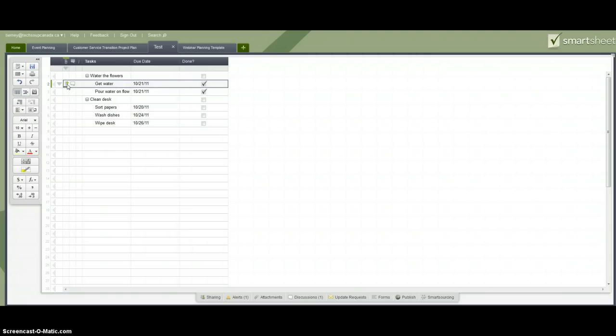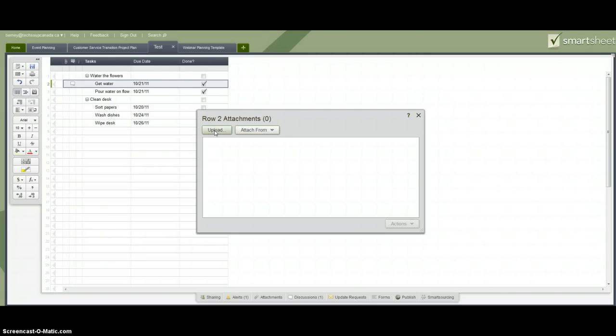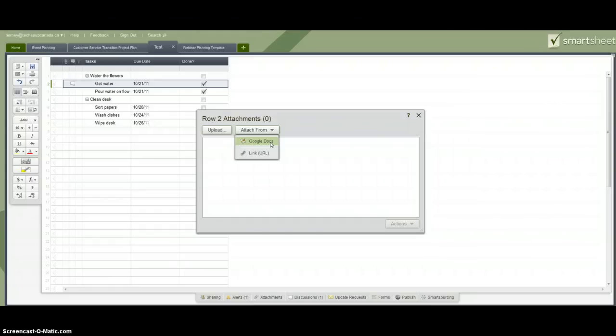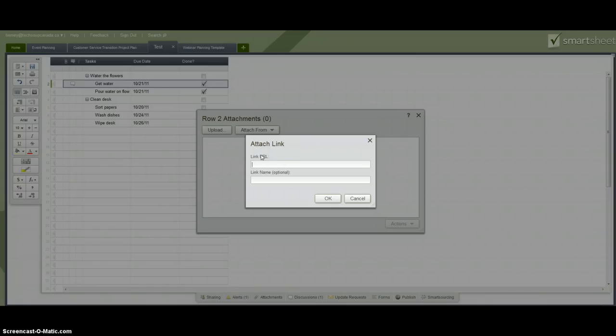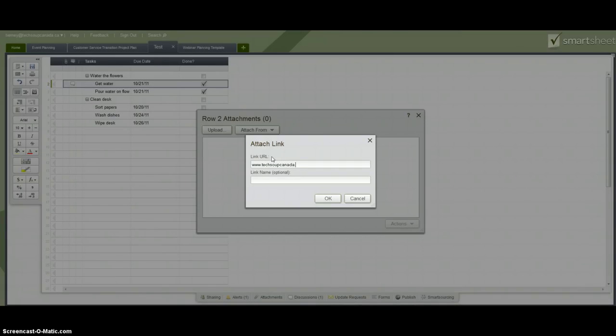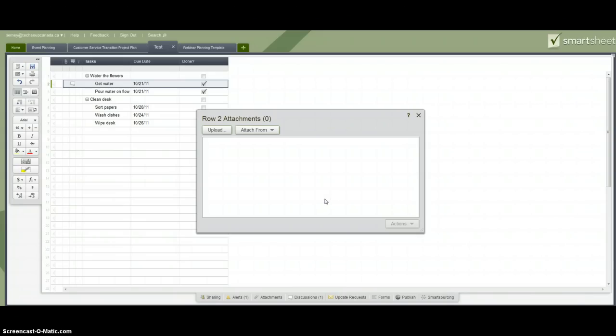I could also attach a file or a link to this row. So I could upload a file from my desktop. I could attach a link or I could actually attach one of my Google Documents. So one of the nice things that we like about Smartsheet is that we currently use Google Apps and Smartsheet does integrate pretty well with Google Apps and one of the ways that it integrates is that it will pull up the entire list of my Google Documents so I can pick from them and attach them to the Smartsheet. In this case I will simply choose to attach a link. So I'll pick our site and there we go.